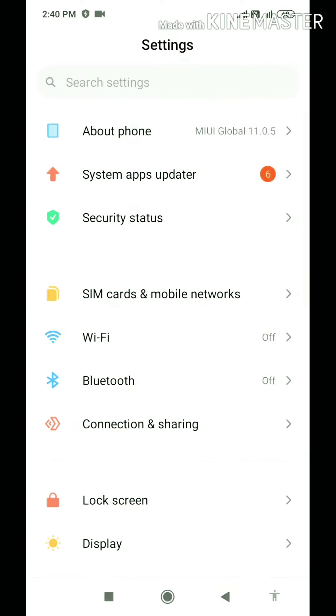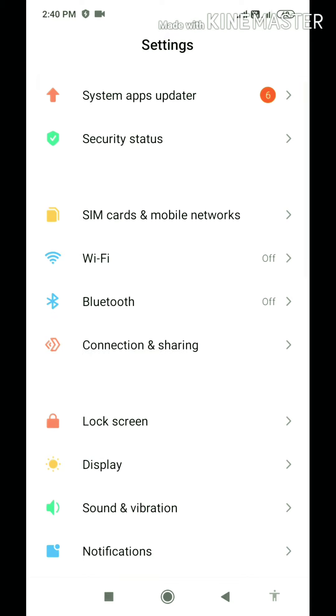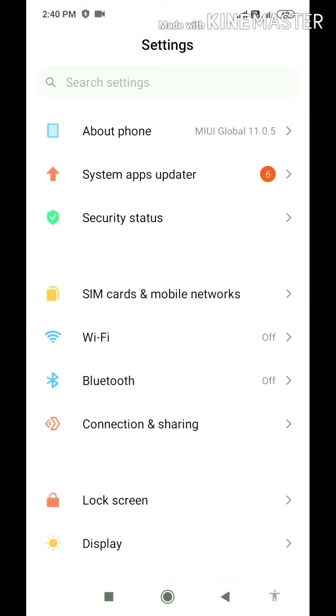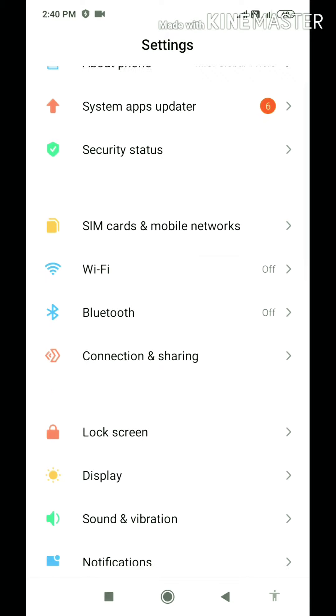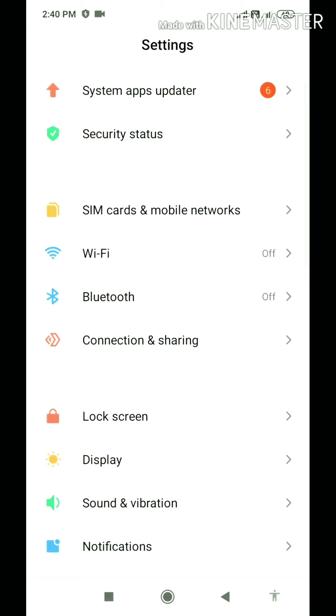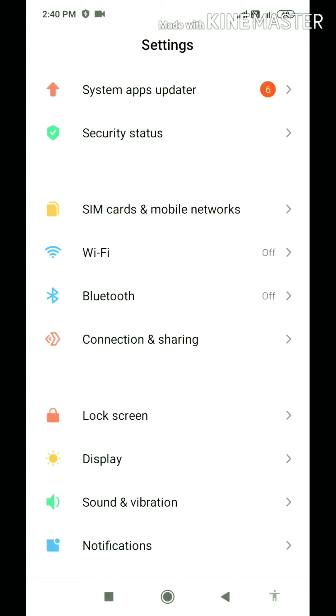So friends, today we will enable global Dark Mode in this model. It is also very easy. To enable it, first of all, we will go to display.